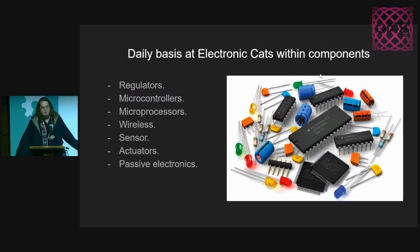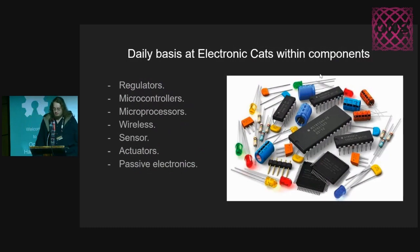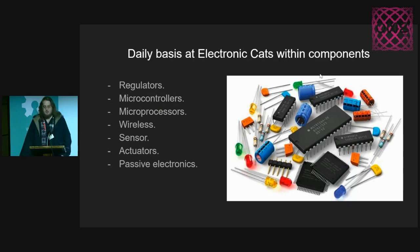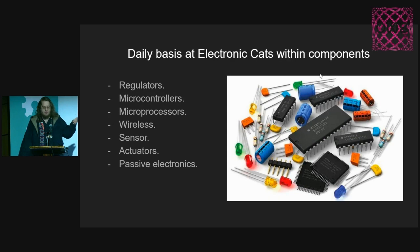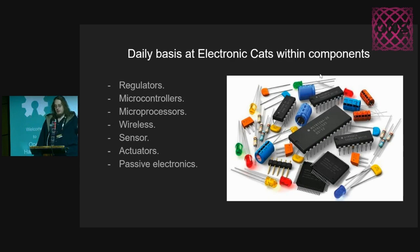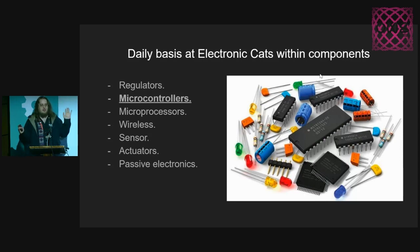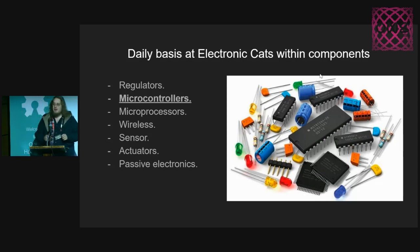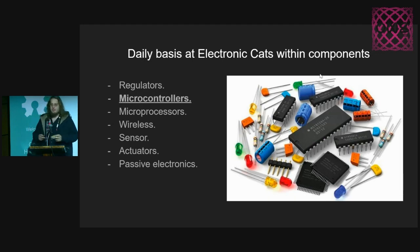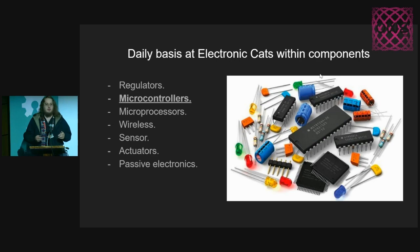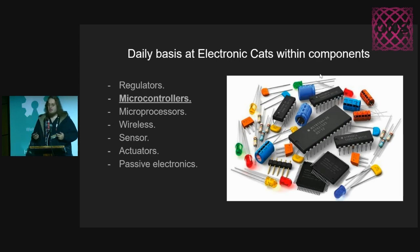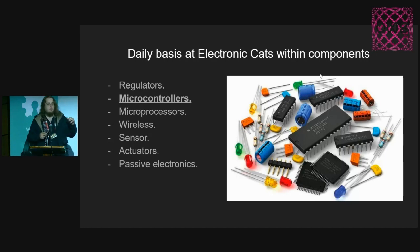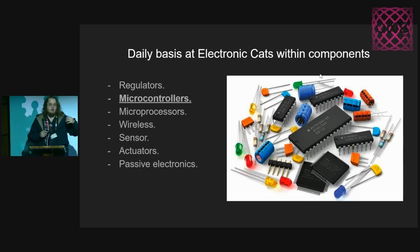The daily basis in Electronic Cats or any other electronics company is using regulators, microcontrollers, microprocessors, wireless sensors, actuators, whatever kind of components. But in this talk, I just want to focus on microcontrollers because it is easier to find replacement for resistors, capacitors, some regulators. Let's focus on the microcontrollers, which is almost the brains of any project.